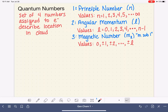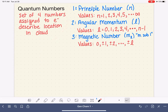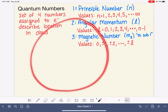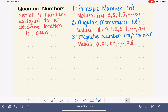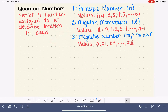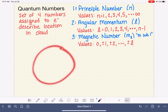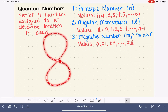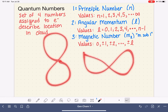Let's finish up our discussion on quantum numbers. We've already talked about the principal quantum number, which is the size of the electron cloud and also the energy level of the electron. We've talked about the angular momentum and magnetic quantum numbers, which describe the shape of the electron cloud and also the direction of the electron cloud.